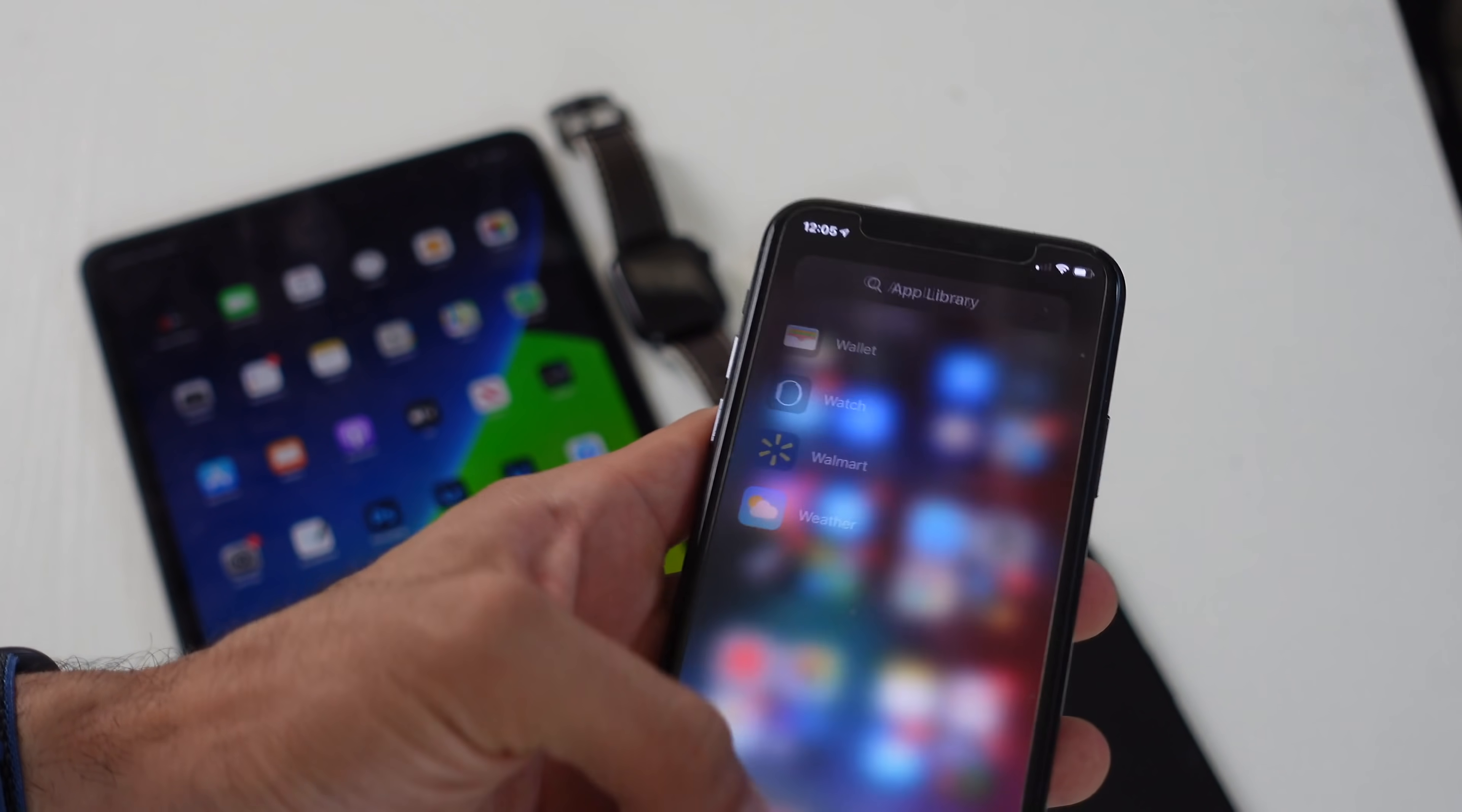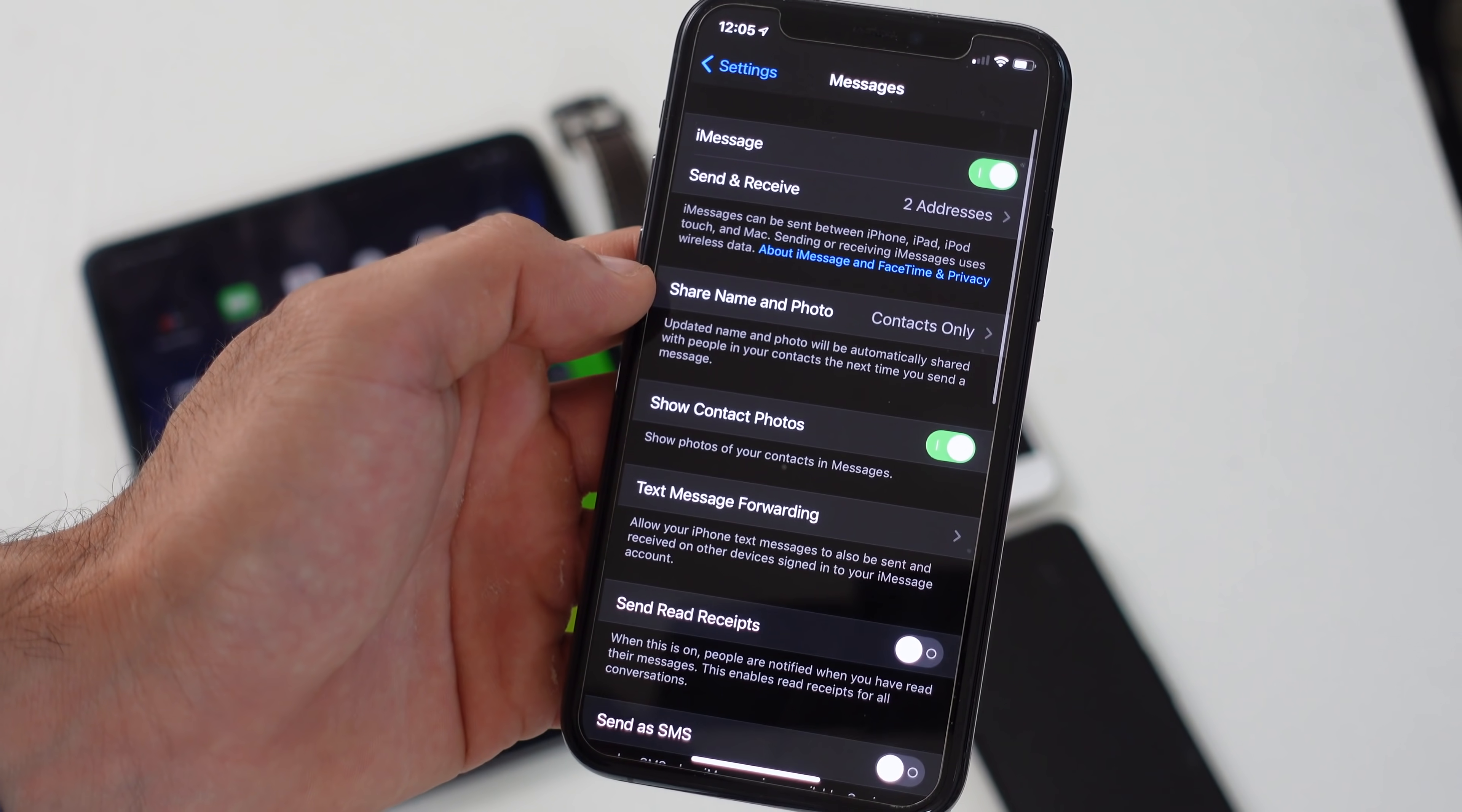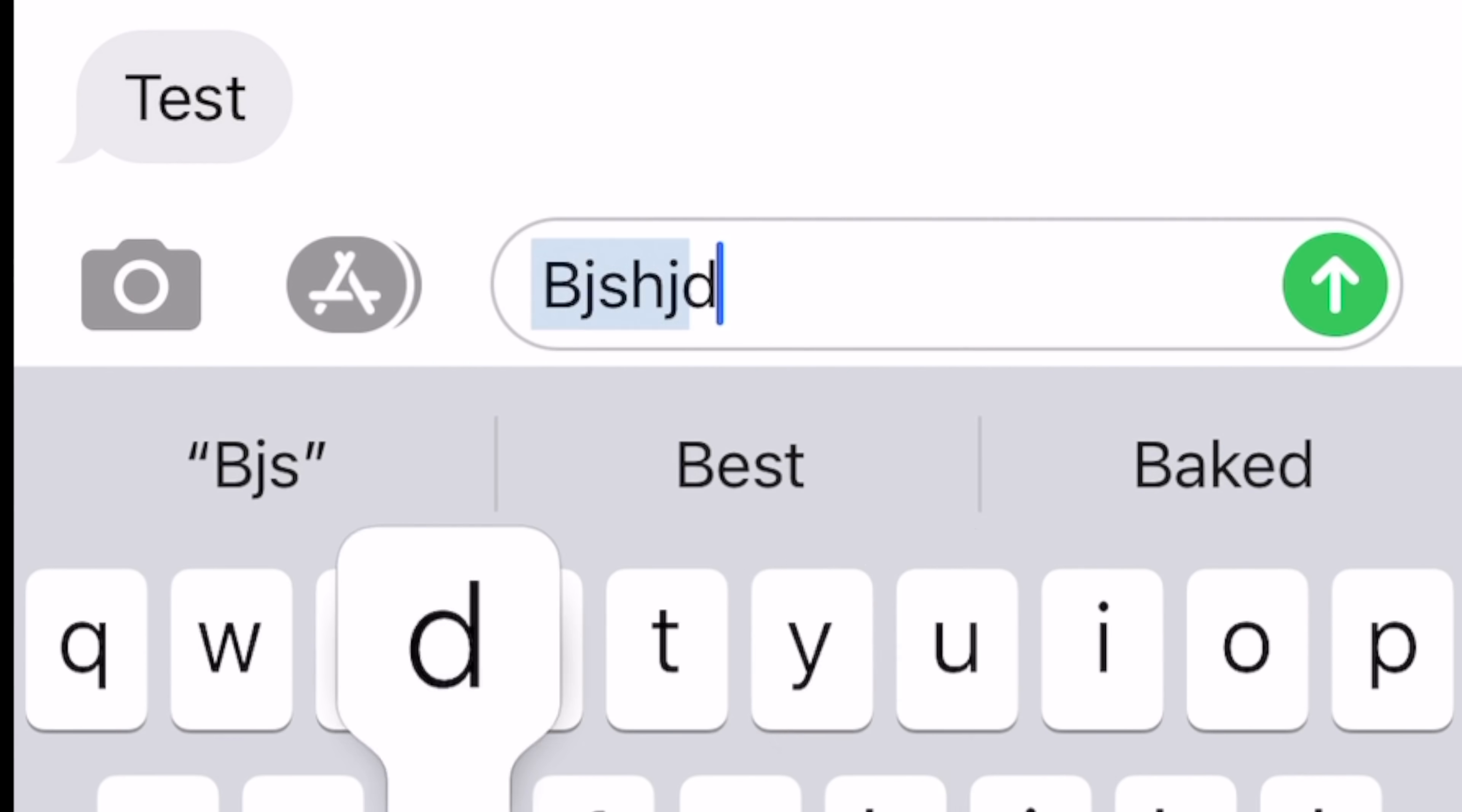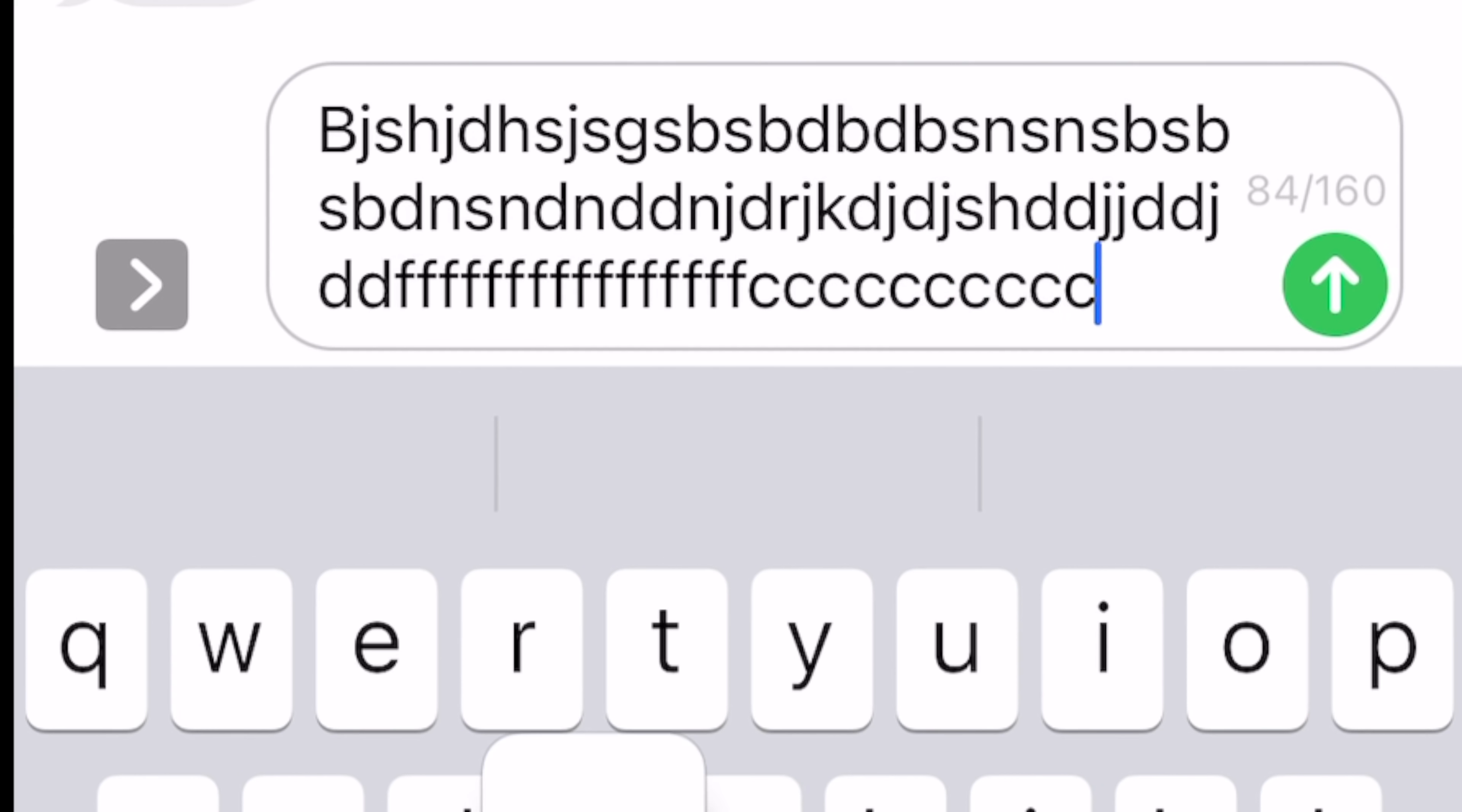Now going back into settings, I want to show you a couple new settings inside the message app. If we scroll down to messages and scroll down to character count, I recommend enabling this. This is perfect if you have those friends in the green. You know how they have a limit whenever you're messaging somebody. Now whenever you're typing something, it gives you a little counter right there. This way you know when to split your message into two or three in case you have to say a long paragraph or something.